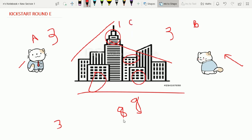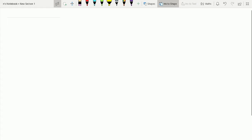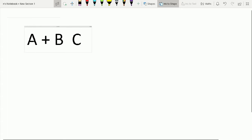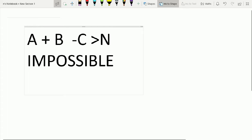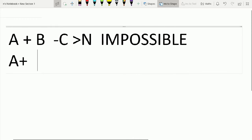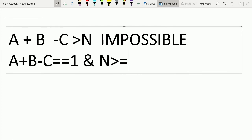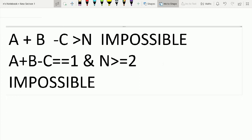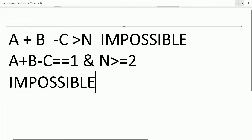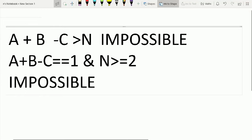We have to find an arrangement that satisfies the given values, otherwise output 'impossible.' The first impossible case is if A plus B minus C is greater than N — it means we have seen more buildings than actually exist. Another impossible condition is if A plus B minus C equals one and N is greater than or equal to two — meaning we are seeing fewer buildings than actually are.